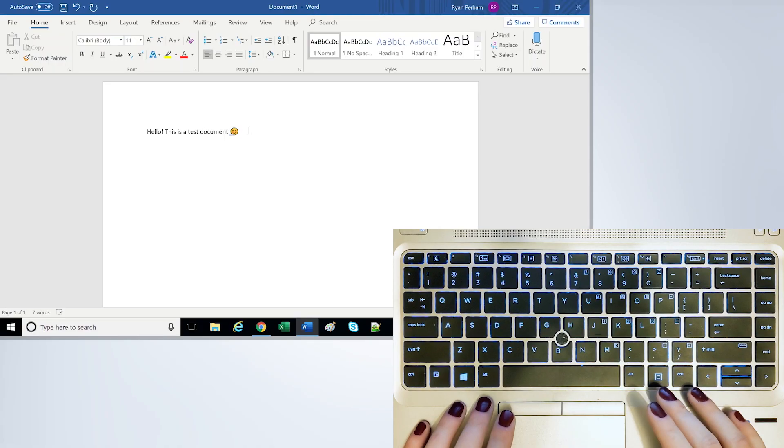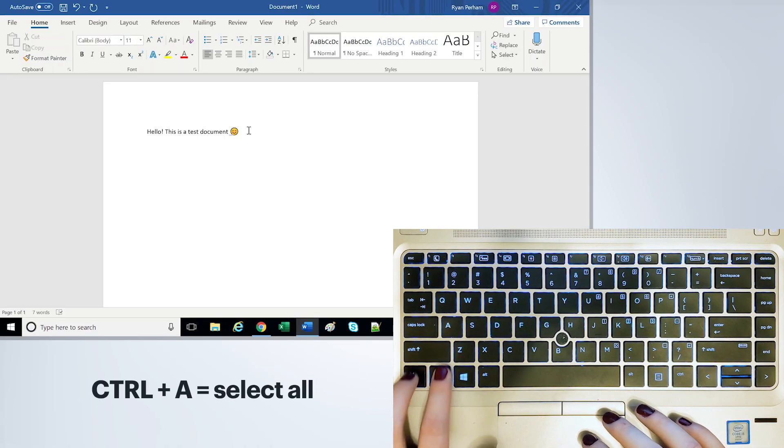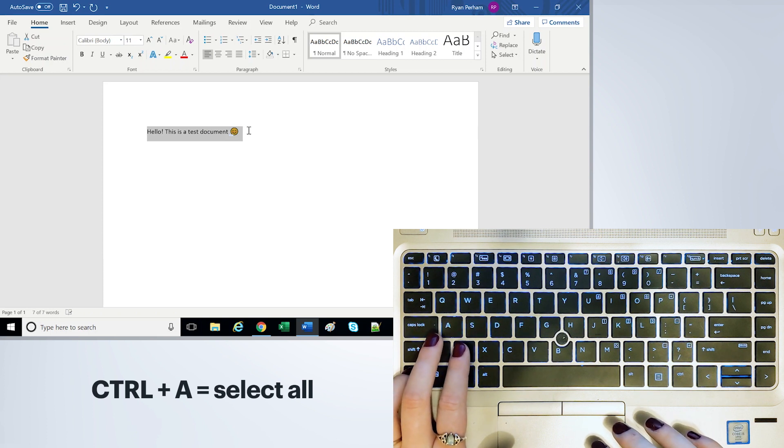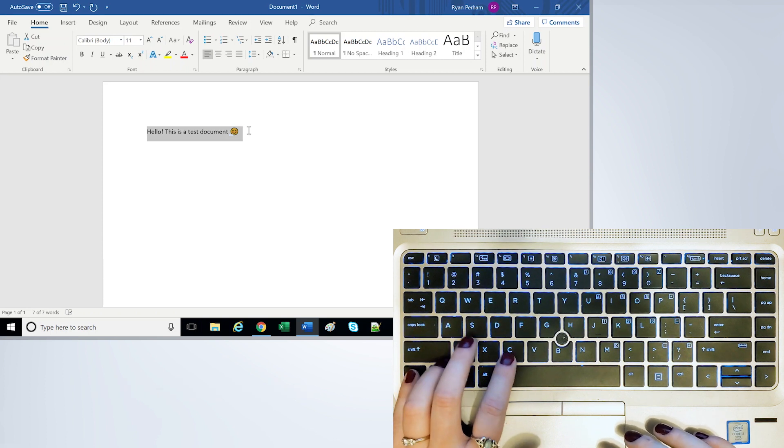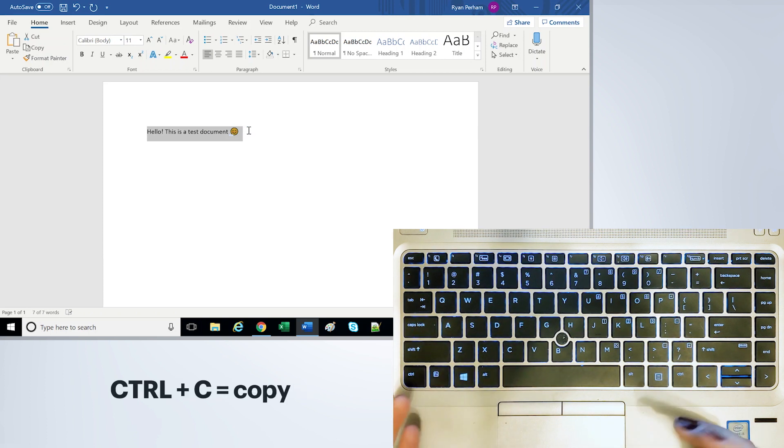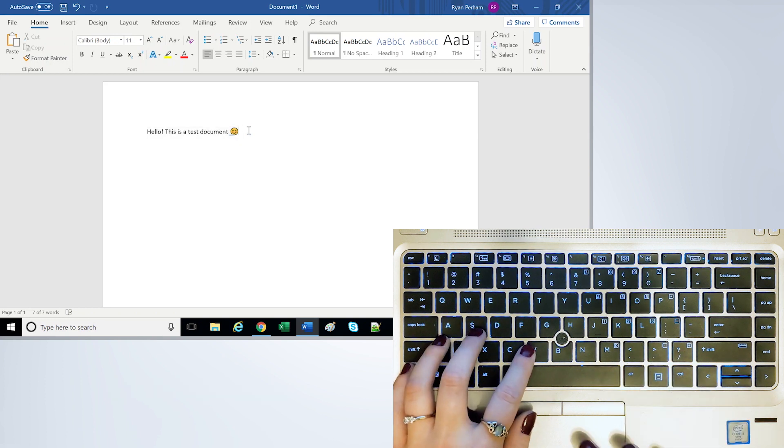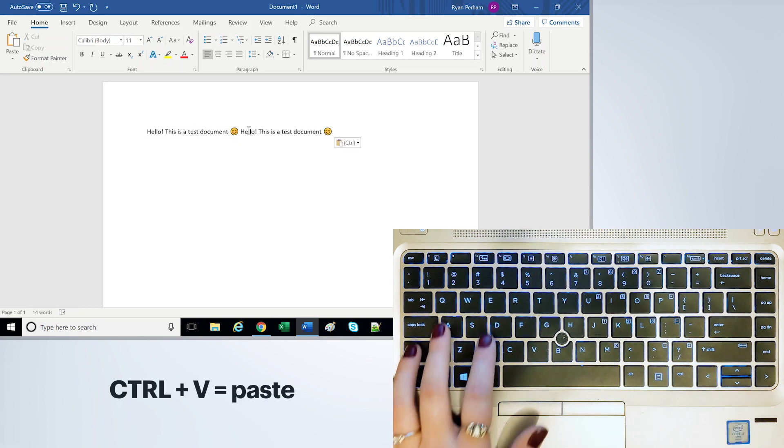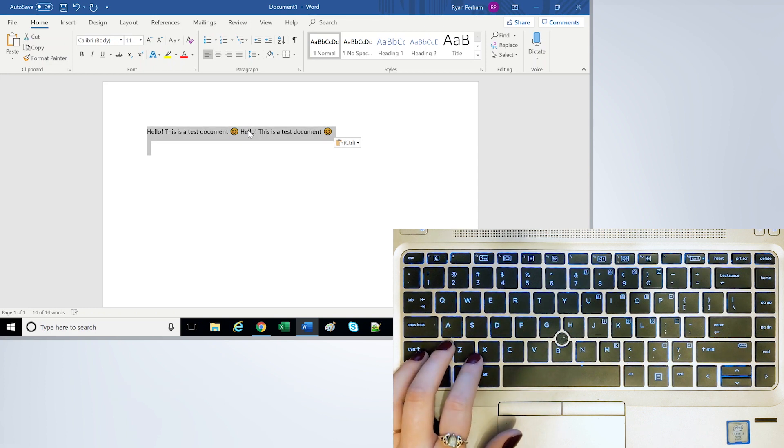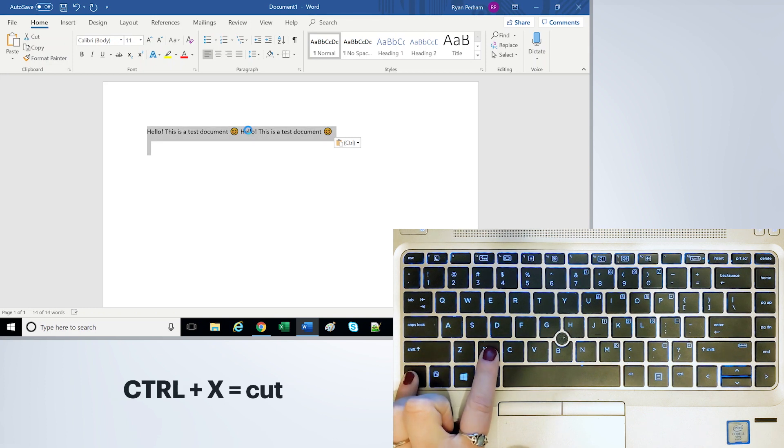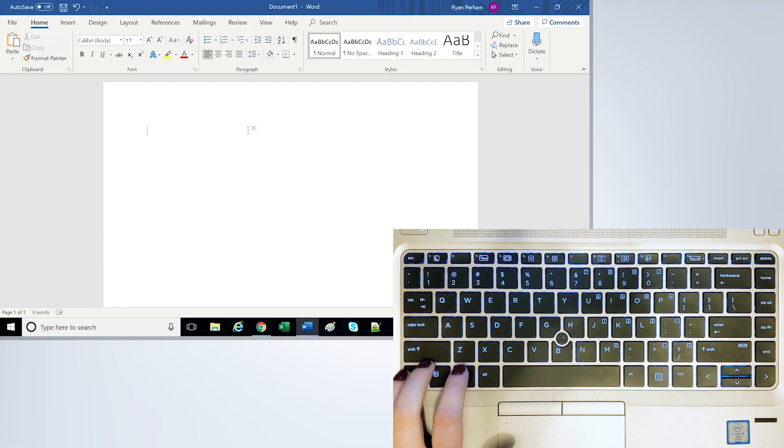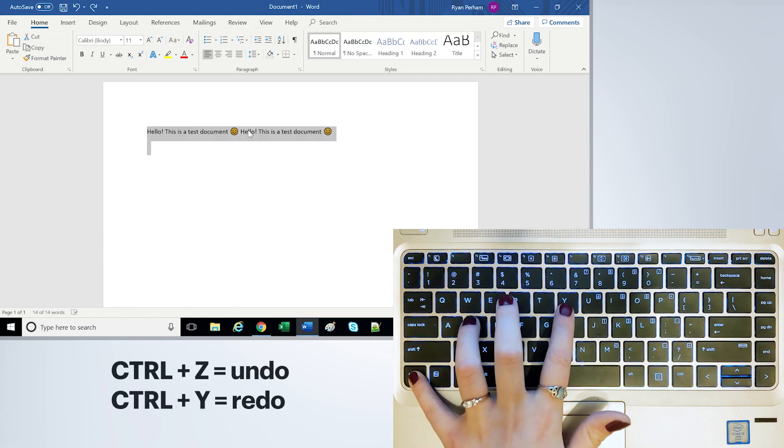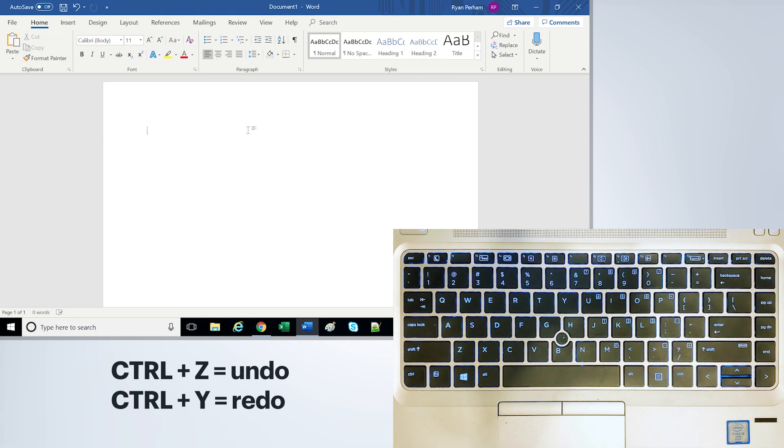The first one we're going to look at is Ctrl A and that will select everything. Then there is Ctrl C which will copy and Ctrl V which will paste. There's also Ctrl X which will cut and Ctrl Z and Ctrl Y which will undo and redo.